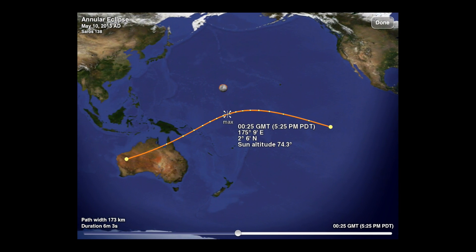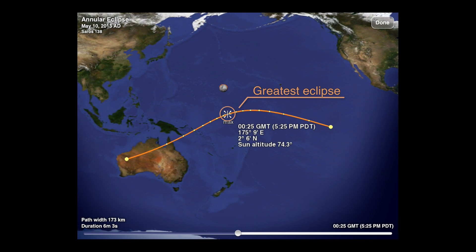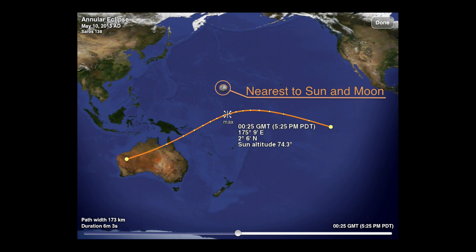The orange curve designates the path of the eclipse over time. Each yellow circle represents a 15 minute clock interval. The crosshair indicates the point of greatest eclipse, while the Sun and Moon icons represent the positions on Earth where the Sun and Moon are directly overhead.